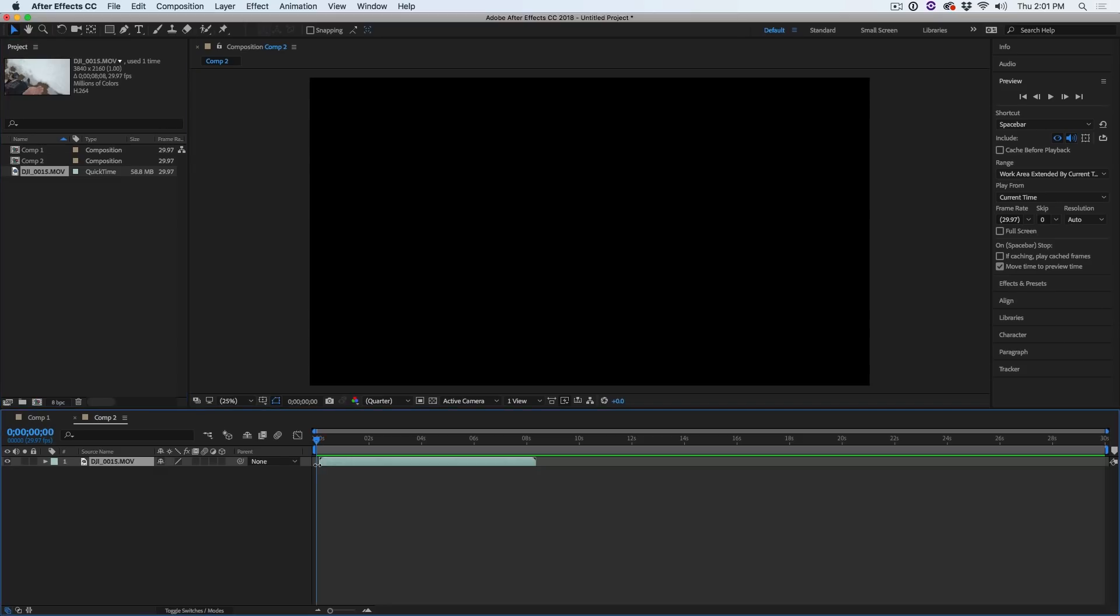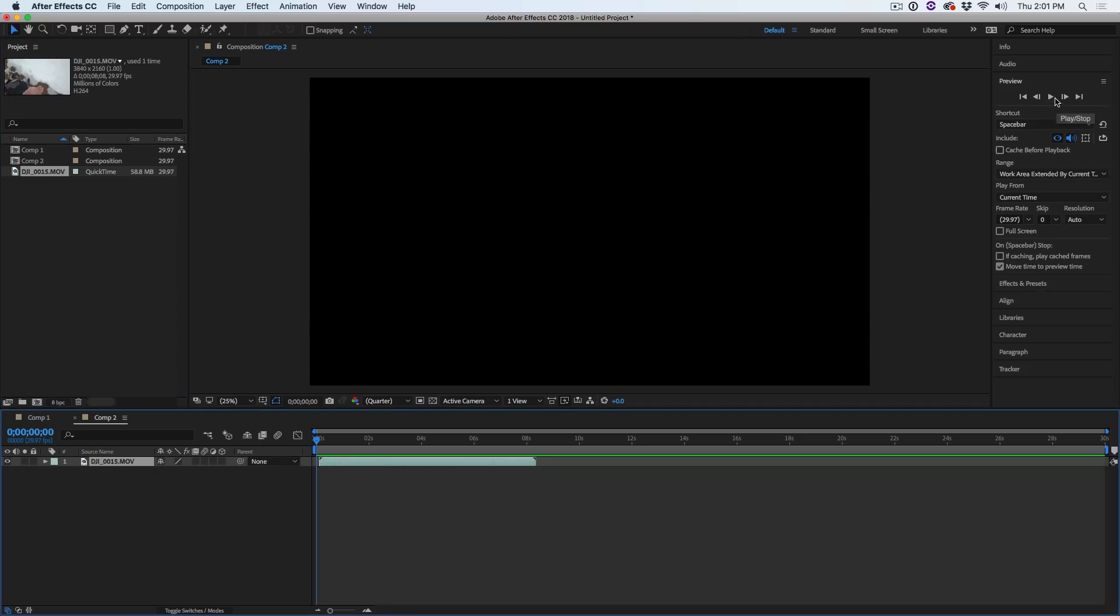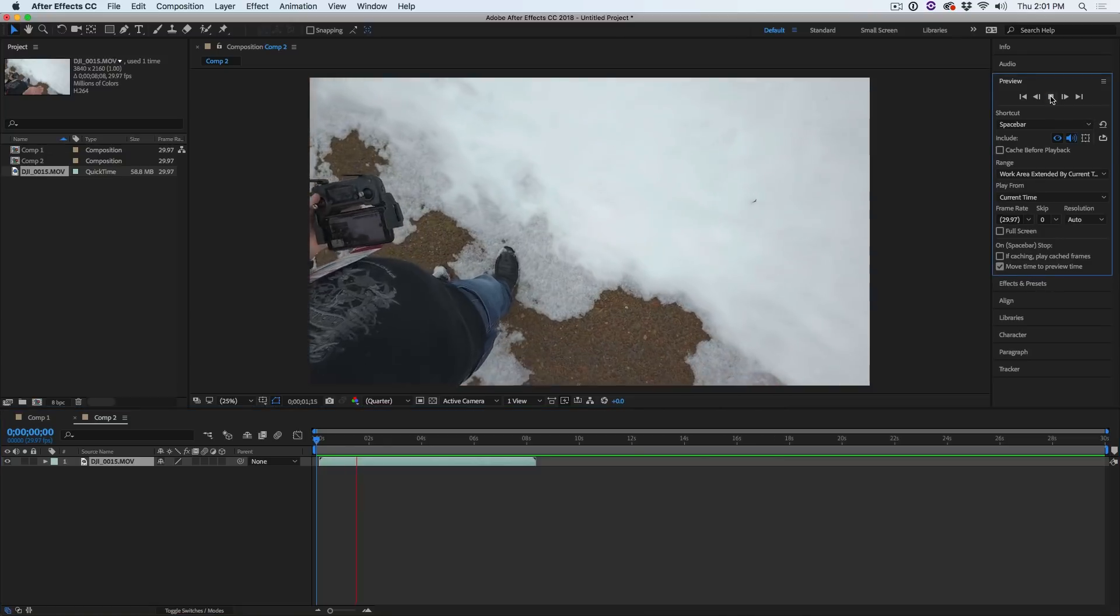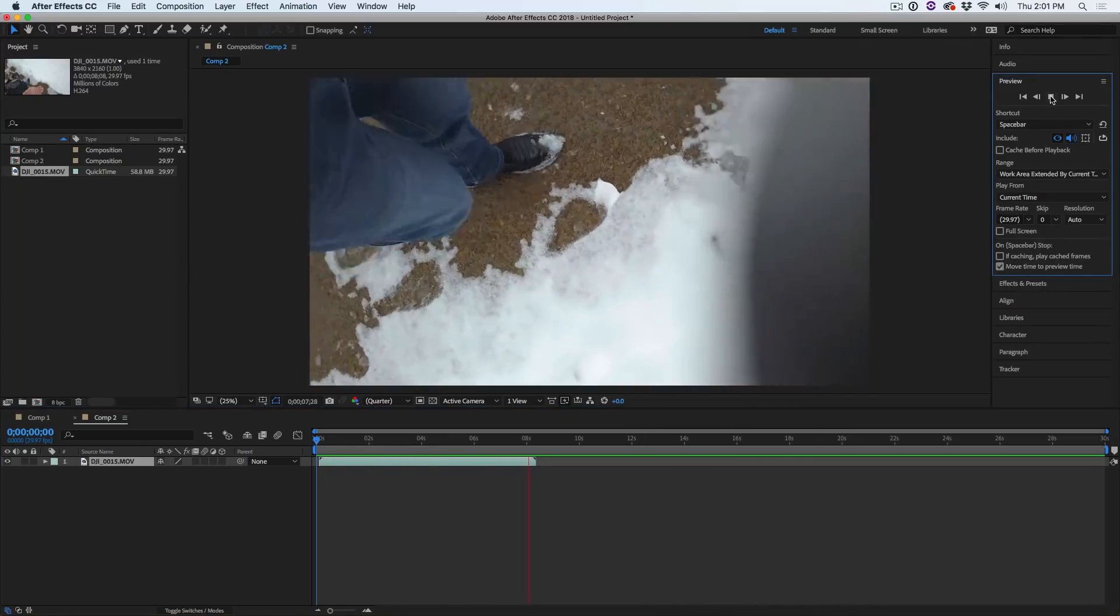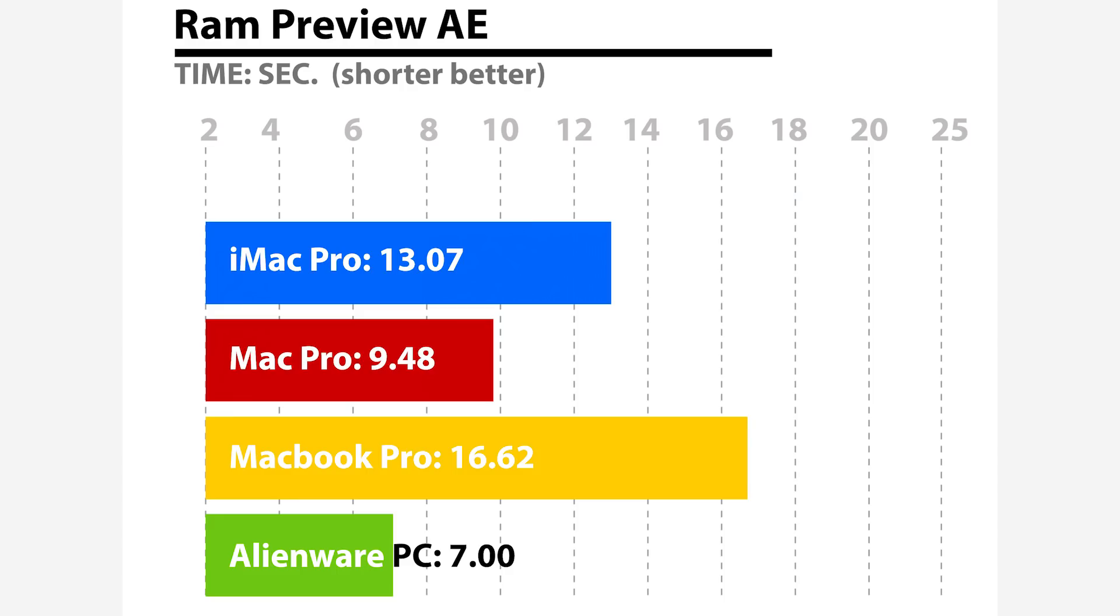We're going to jump into After Effects and test how long it takes to create a RAM preview on 4K footage. Testing how long it takes an 8 second 4K clip to get into RAM preview so it can play back in real time. The results are kind of surprising here. The Alienware PC with only 16GB of RAM came in at 7 seconds. The MacBook Pro was the slowest at 16.62. The Mac Pro trash can at 9.48 and the iMac Pro was somewhere in the slower end at 13.07 seconds.